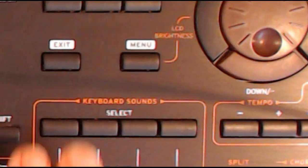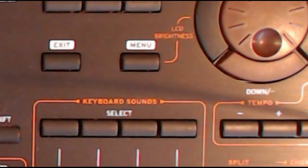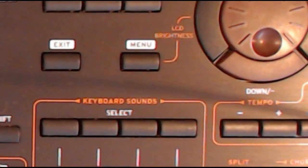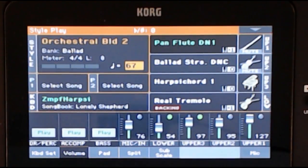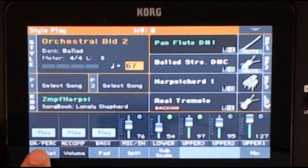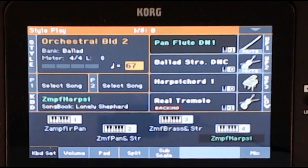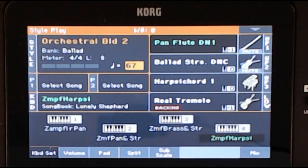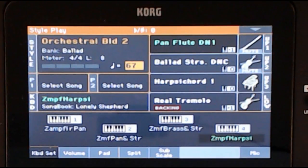To make the most of the settings, press Exit to the right of the screen after making your selection. Tap Keyboard Set at the very bottom left of the screen, and you will be able to see which registrations are assigned to the four keyboard set buttons.